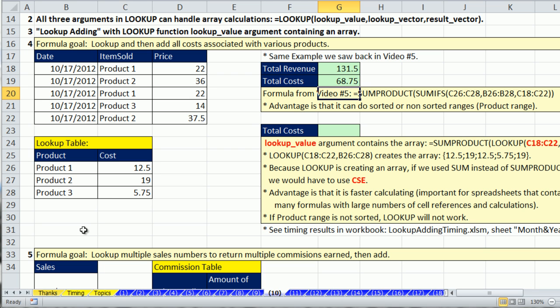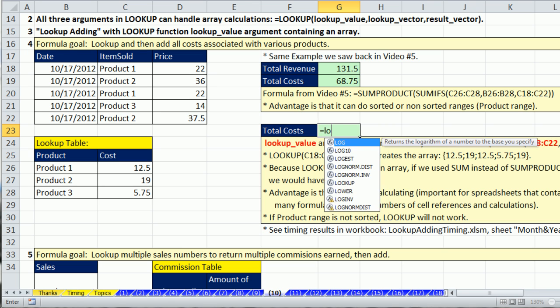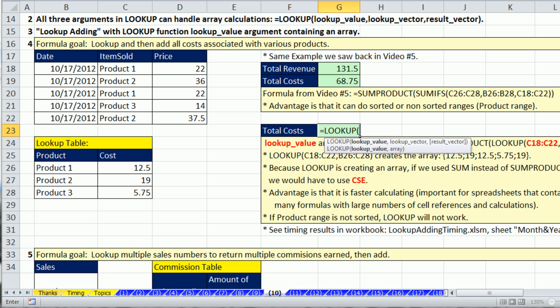we can use LOOKUP function. Take advantage of the speed of approximate match lookup. And we'll have a faster calculating formula. So I'm going to look at LOOKUP.